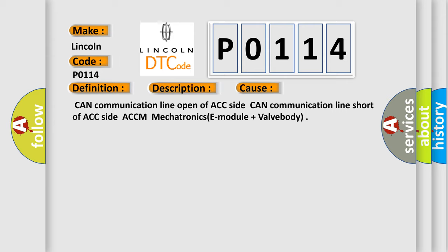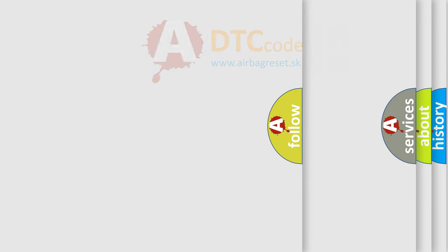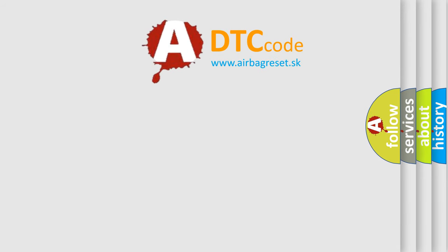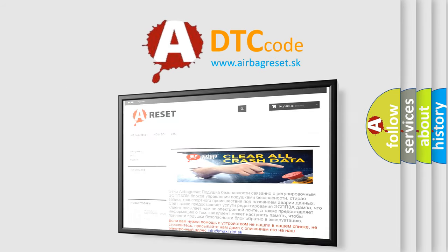The Airbag Reset website aims to provide information in 52 languages. Thank you for your attention and stay tuned for the next video.